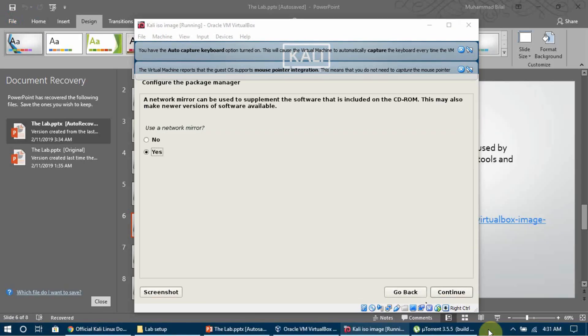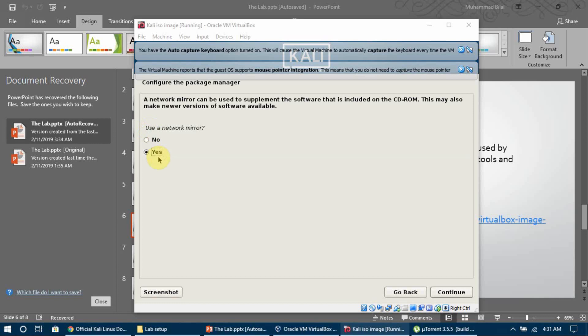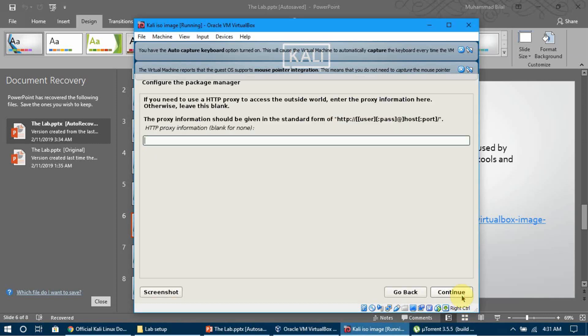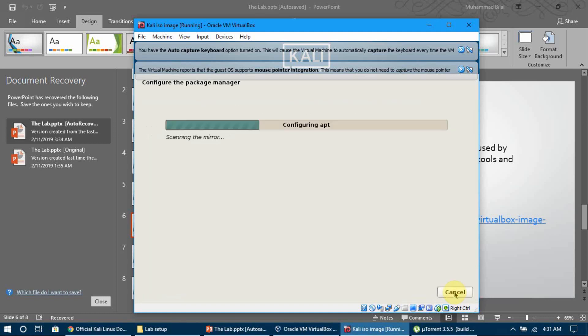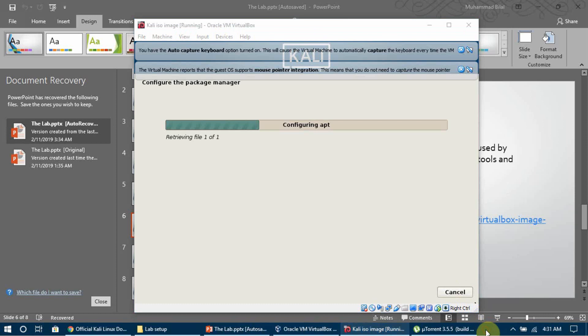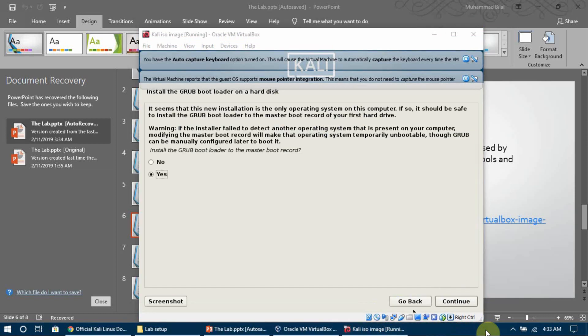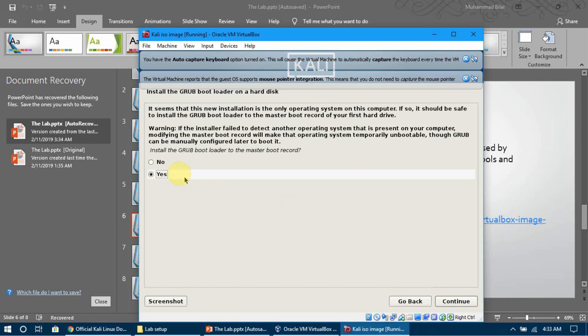Once it asks you to use a network mirror, you can say yes or no. Click Continue and it will start configuring aptitude for us.